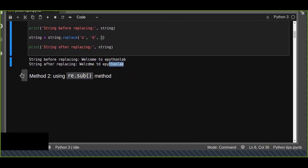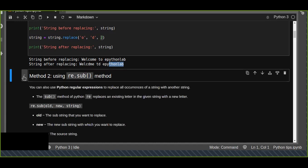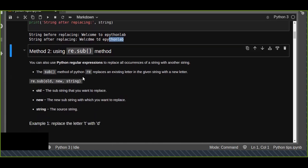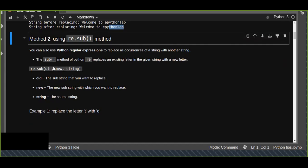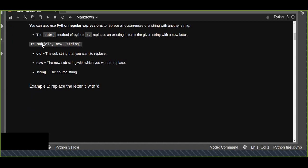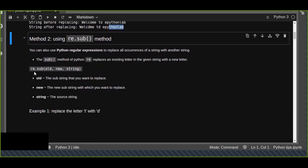This is one of the most powerful and commonly used methods to replace the occurrence of a string. The other important method I want to show you is regular expressions. You can also use Python regular expressions to replace all occurrences of a string with another string. In regular expressions, the most powerful method used to replace is called sub. The sub method of the Python regular expression module replaces an existing letter in the given string with a new string. There is a module we need to import to use this — that is 're', a regular expression.